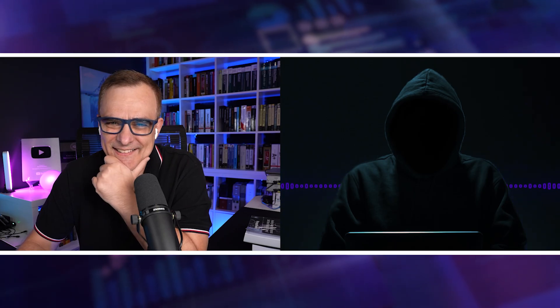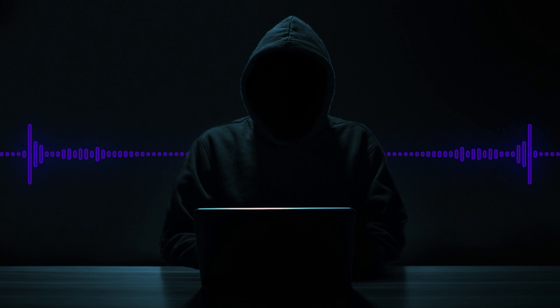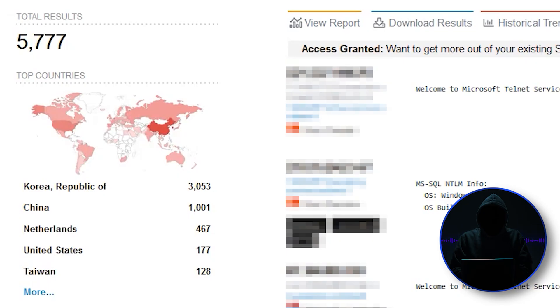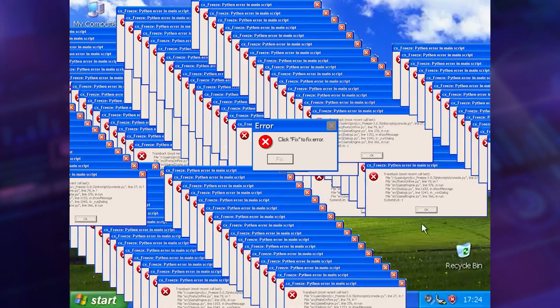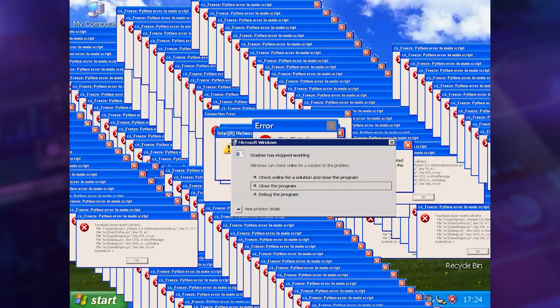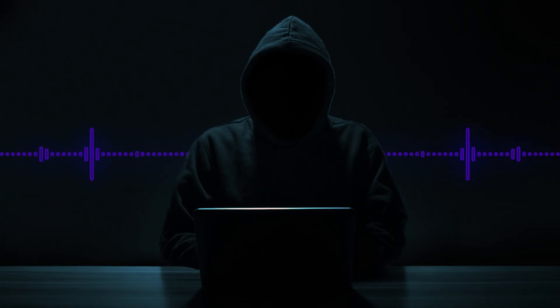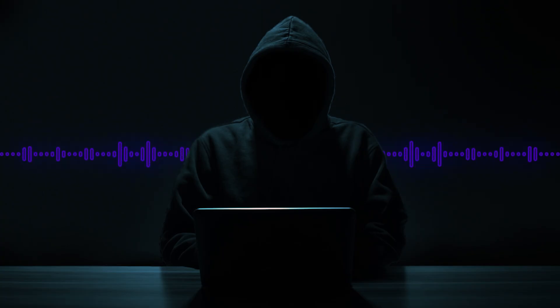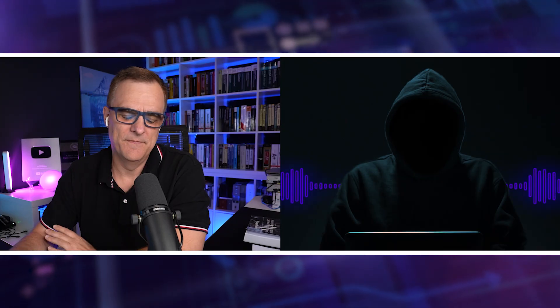Or a common comment I'll get is none of my friends run Windows XP. Well, yeah, that's true. I'm sure that's true that none of your friends run Windows XP. But there's at least 5,777 people who are running Windows XP and have it connected to the internet. Now, these XP systems are really vulnerable to all types of attacks, but people are still using them.